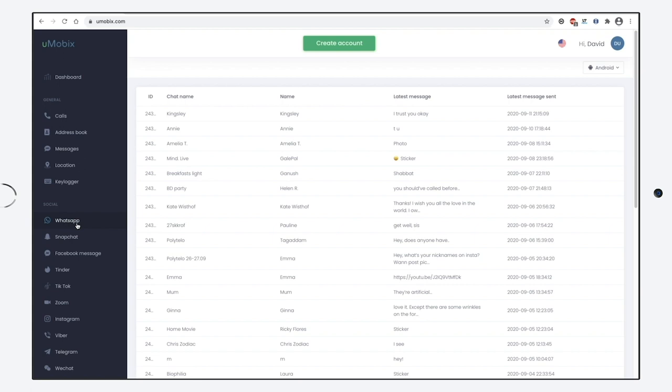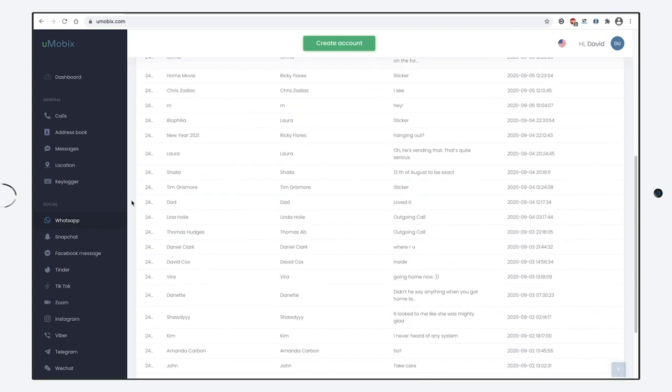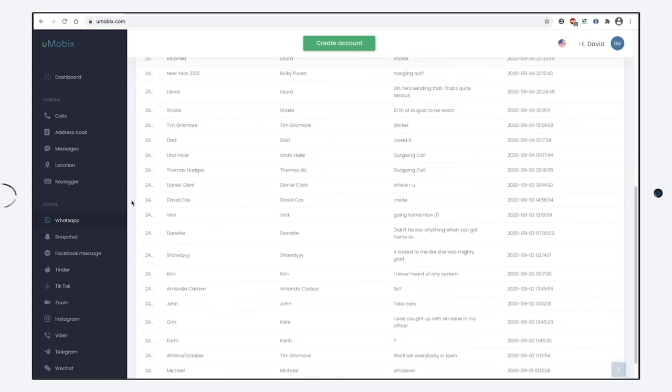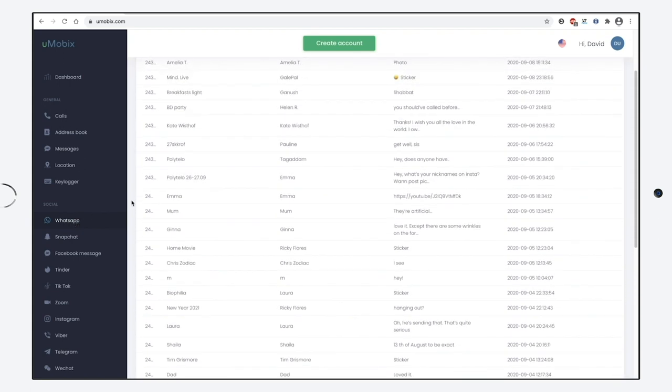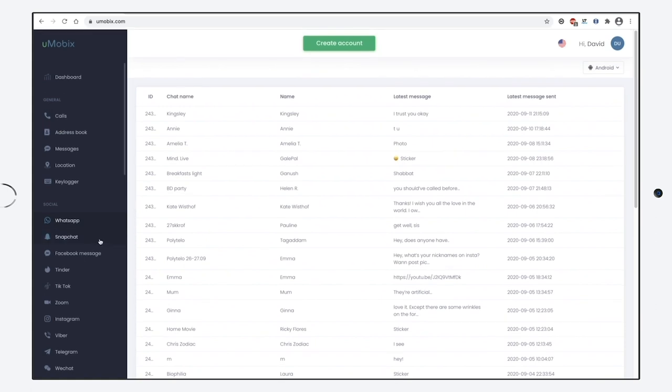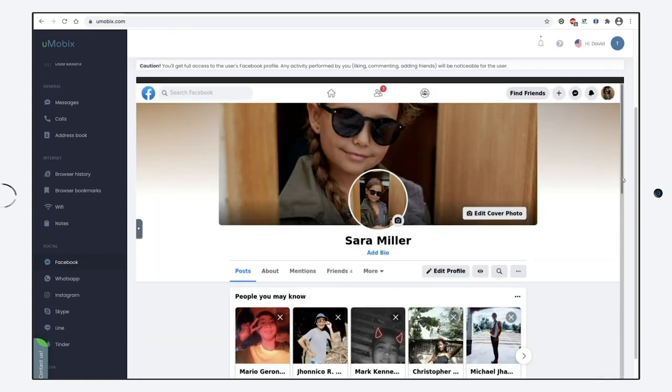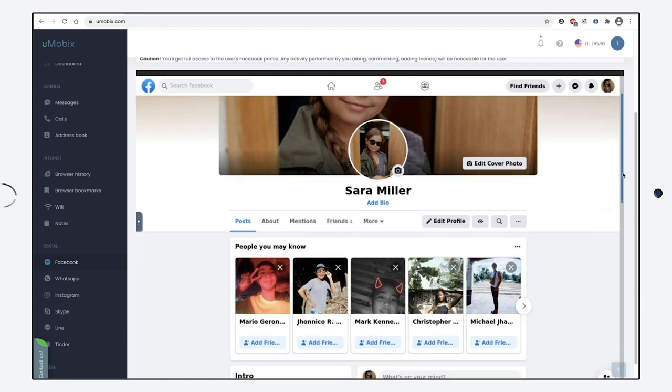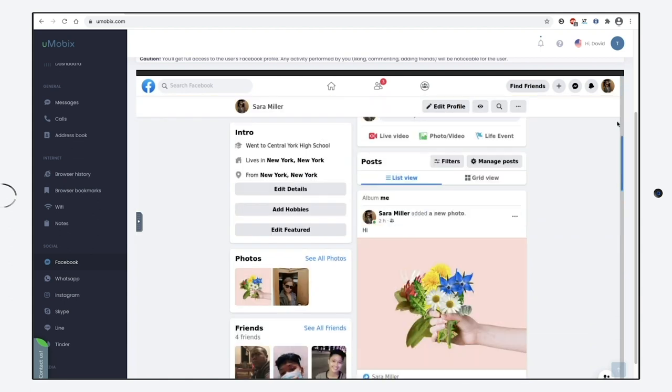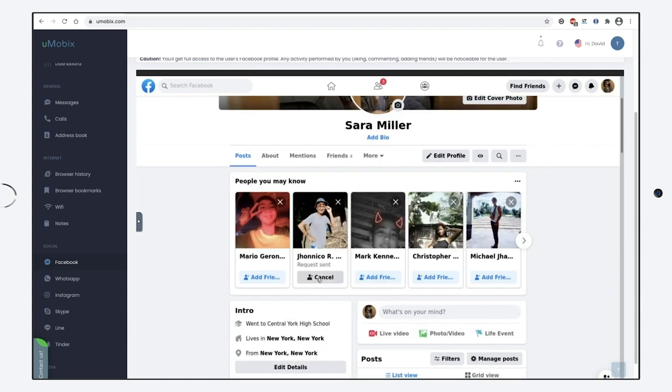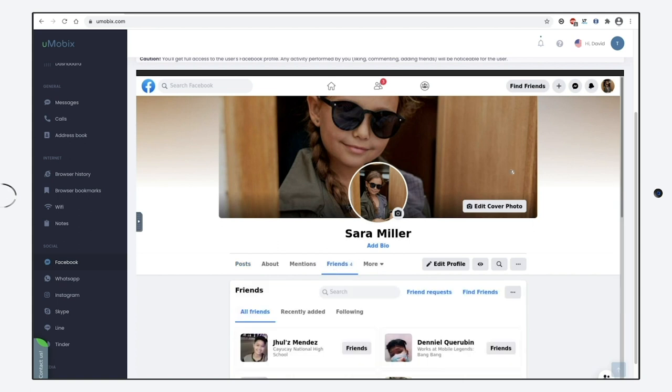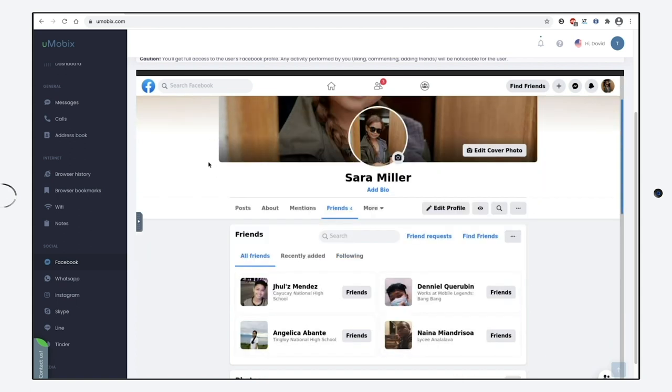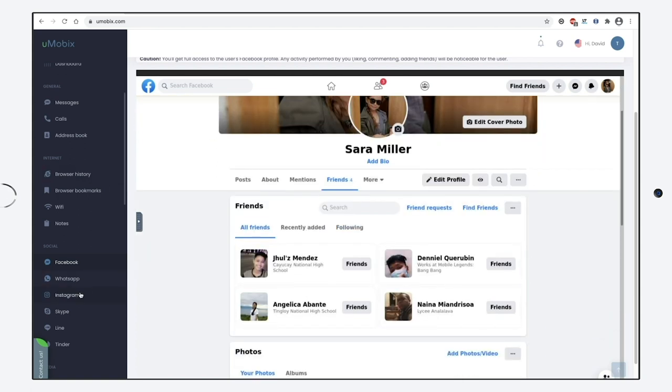What's great is that Umobix provides full access to Facebook and Instagram, enabling you to get control over someone's account. Those who connected the app with Android can use the account as if it is their personal one. The whole profile information will be available there, including the followers list, messages, likes, and comments.